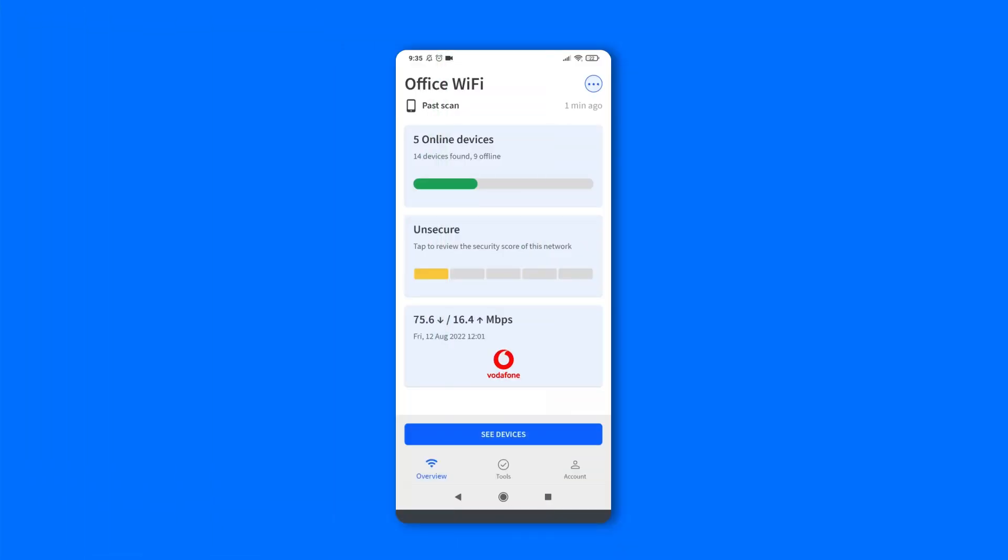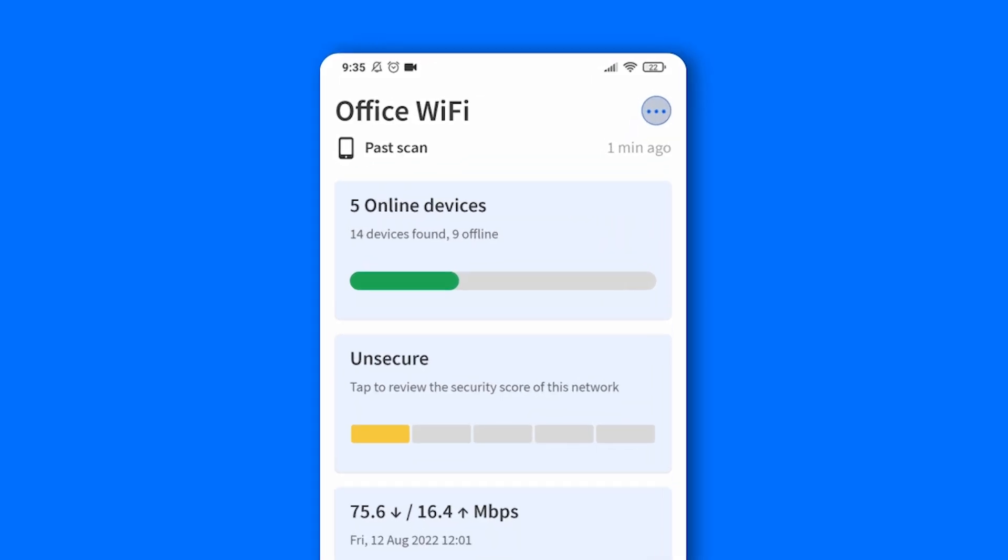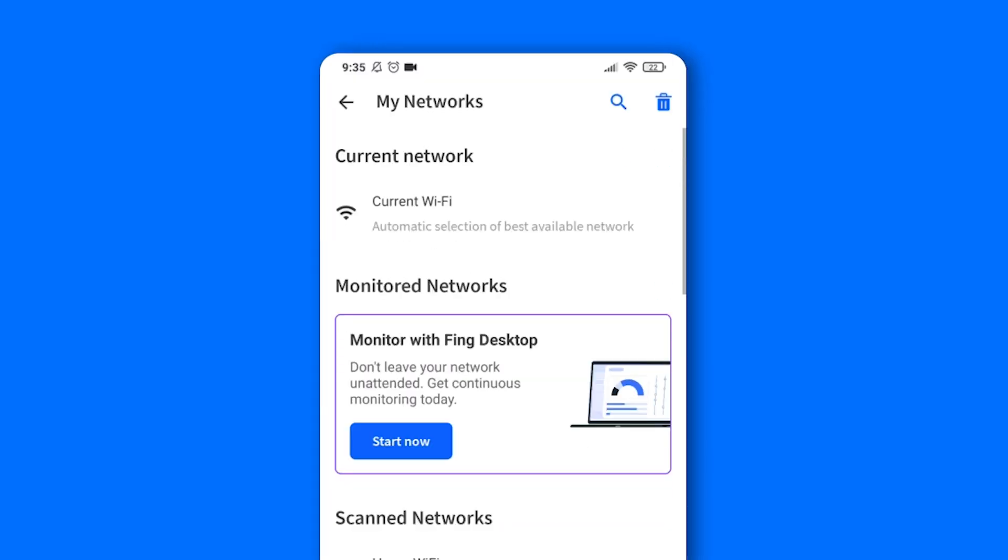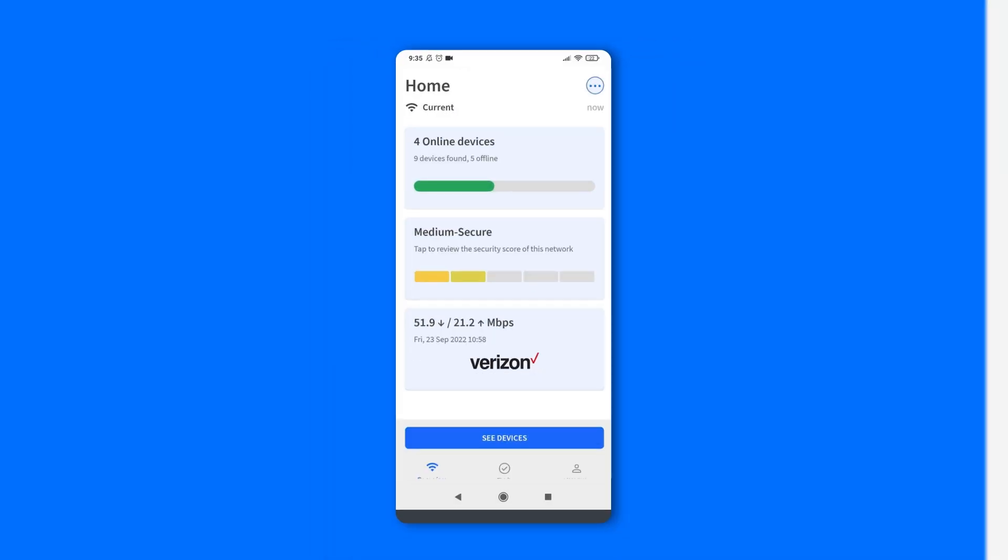With FingApp 12.0, we add an important new feature. Fing can now detect the network you're connected to automatically and show its main information in the Overview tab. We made a dedicated video about it. Check it out in the top right corner.